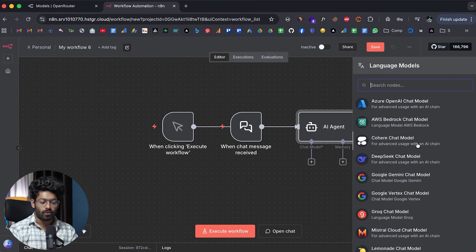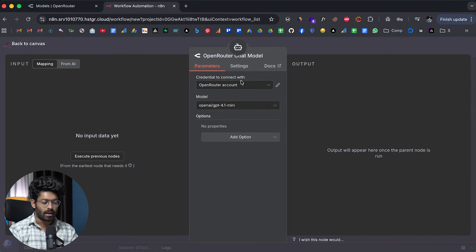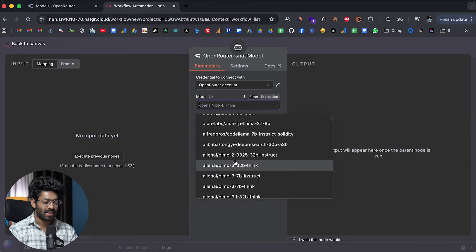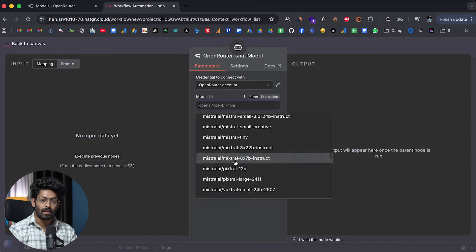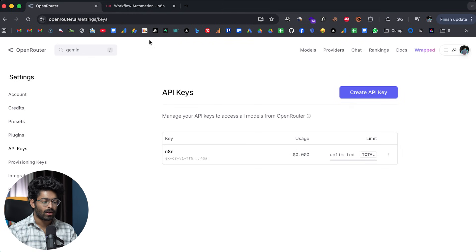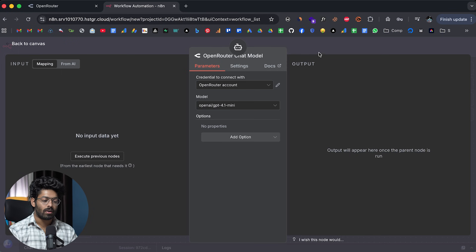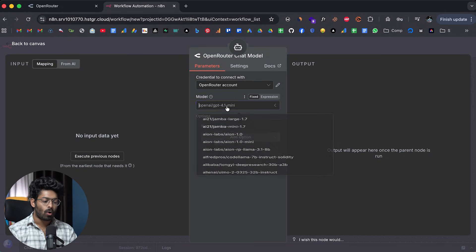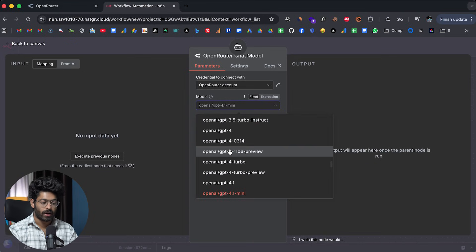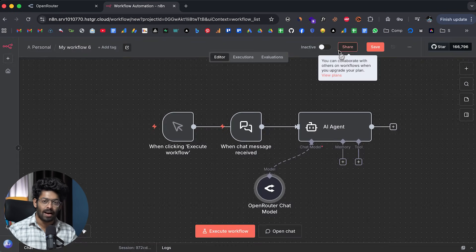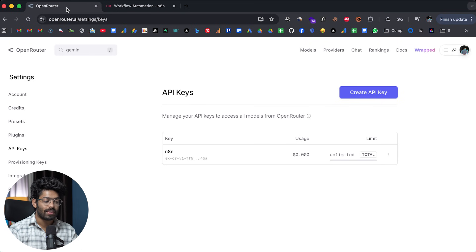If I open an automation and click on the chat model option and scroll down, I'll find an 'OpenRouter chat model' option. Clicking on it and opening the dropdown, I can use AI models from Mistral, OpenAI, Grok, Nvidia, Meta, DeepSeek, Anthropic, Alibaba — pretty much all AI models available in the market right now. I only need to generate the API key once. So if I've been using GPT-4.1 mini and want to switch to Claude Opus, all I have to do is search for Opus — that's the only change needed. If you use any AI models in your automations, it is always best to use them via OpenRouter.